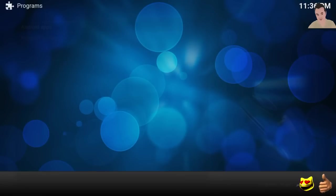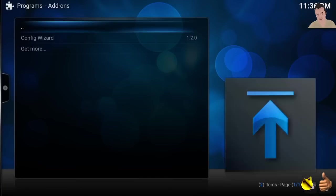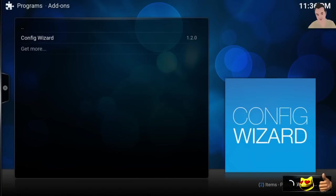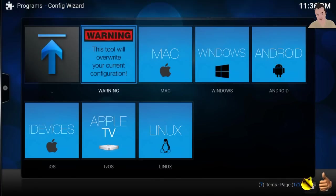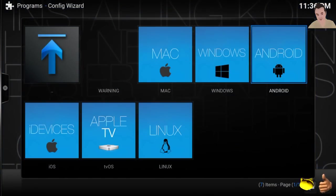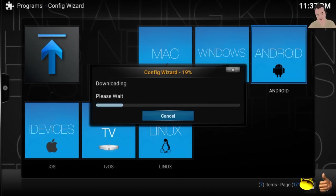Once that's done, you can hit back, hit back, go to programs. And you can go to program add-ons and run Config Wizard 1.2.0. It should be there now. You click on that. And from here, you simply select Android. Click on Android, click yes, and that's going to pull the build.